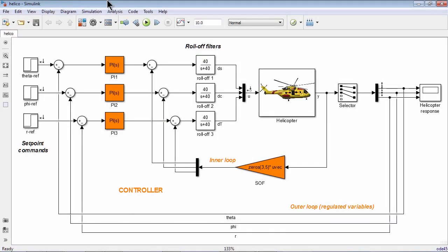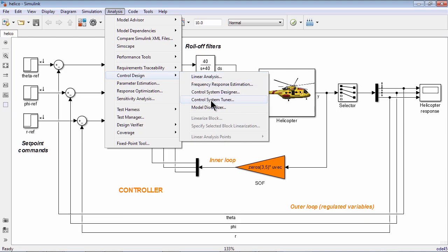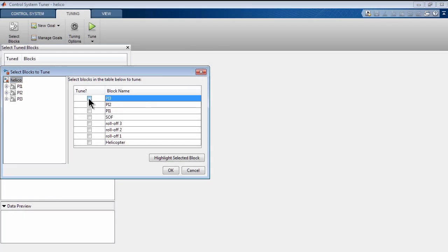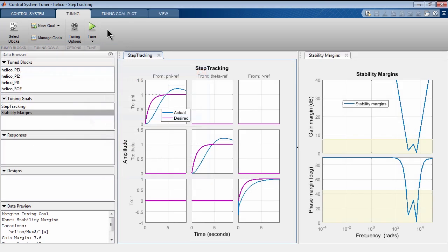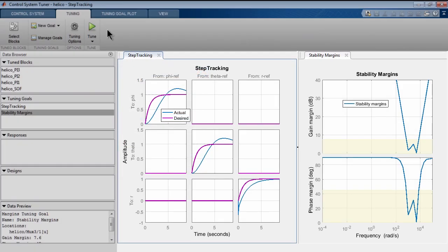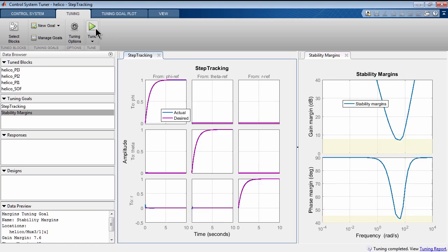To tune an arbitrary MIMO controller architecture, you can use Control System Tuner app. You can select controller architecture elements you want to tune and specify design requirements such as step tracking and stability margins. The app automatically calculates the gains of the selected elements without changing controller architecture.